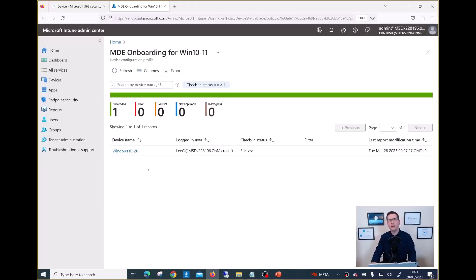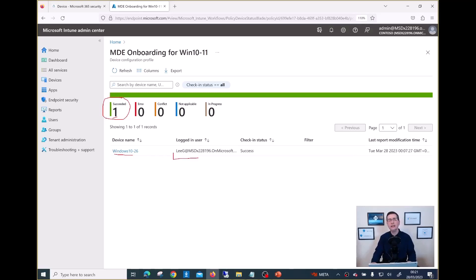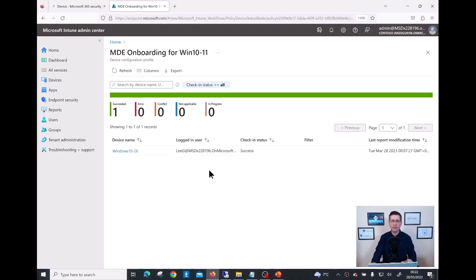A few minutes have passed. I just refreshed the page and now I can see the result. I can confirm this policy has been deployed successfully to one device - Windows 10-26, used by Lee G - which received the onboarding script and got fully onboarded into my MDE.